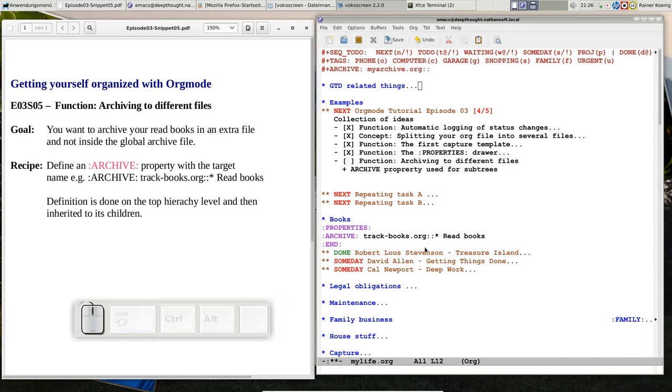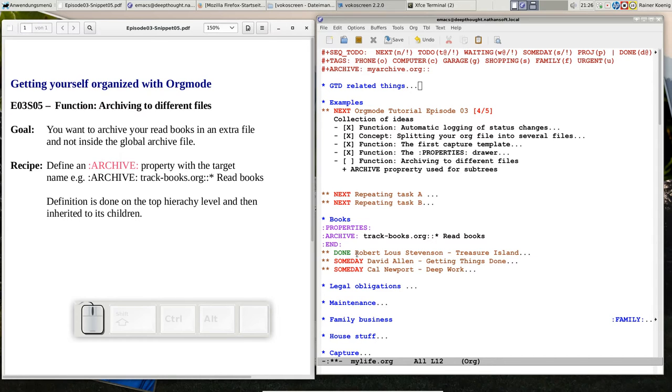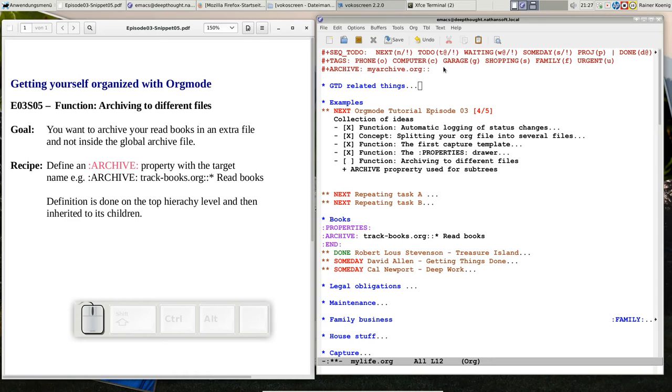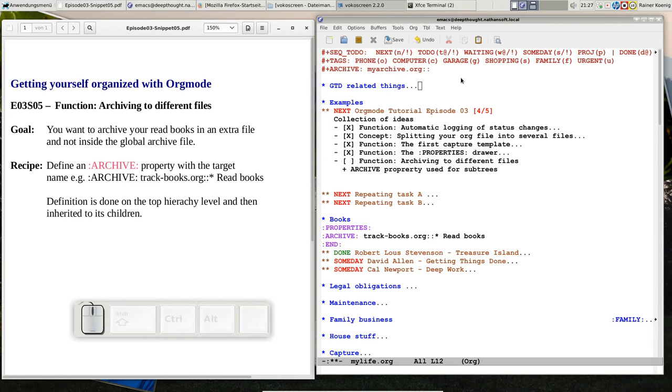If I would archive it to my global archive file that's myarchive.org, it would get lost somewhere in that file because when you archive it's practically just appending to that file. So the book entry would be in between the other things that I archive in that file and I wouldn't find it.